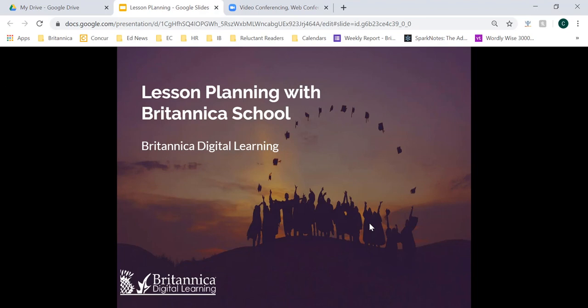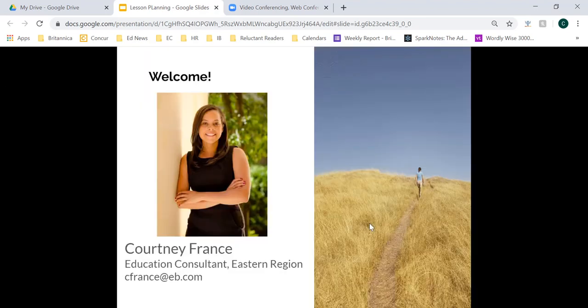All right, so it looks like everyone is logged on and situated, so we'll go ahead and dive right in. But before we start today's session, I first want to put a name and a face behind that voice on your computer. My name is Courtney France. I am a former educator, specifically in grades three through five, with focuses on English language learner education, gifted education, and everything in between. From there, my career has brought me to Britannica to work as your education consultant for all of the eastern region.